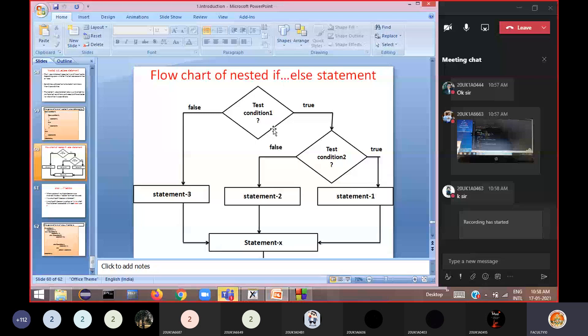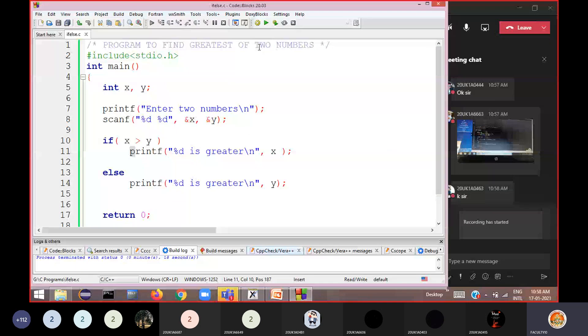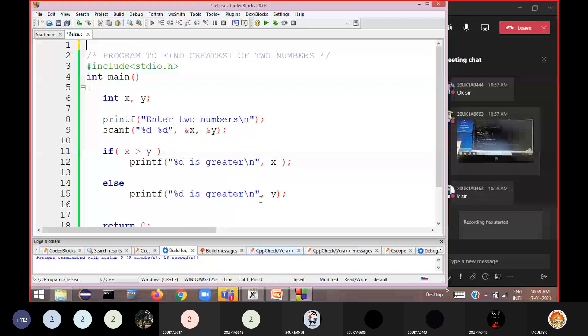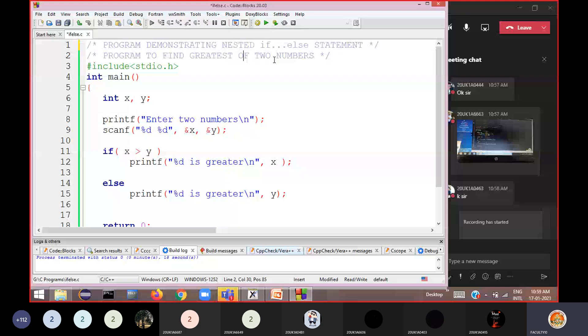Write the program along with me to practice the nested if-else statement. The program demonstrates a nested if-else statement. The problem we are solving is: find the greatest of three numbers.